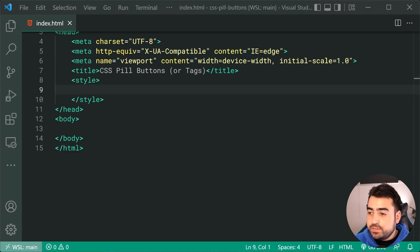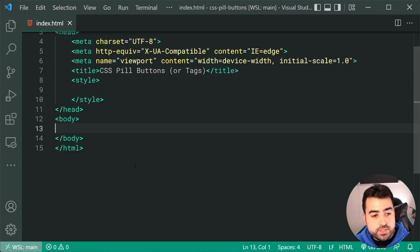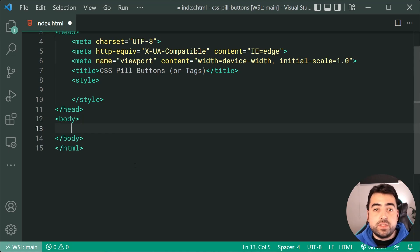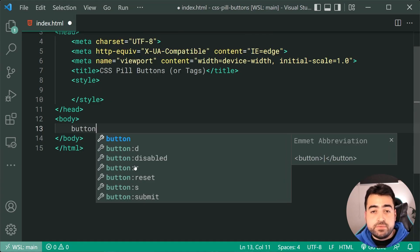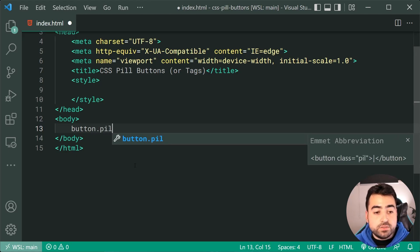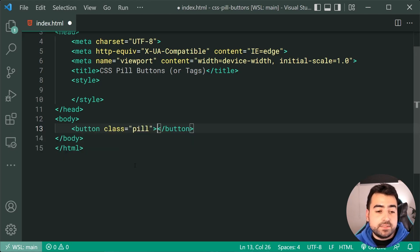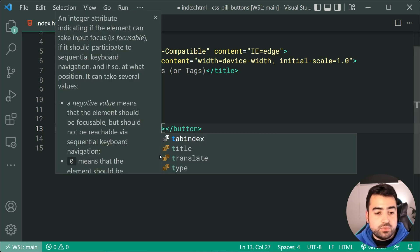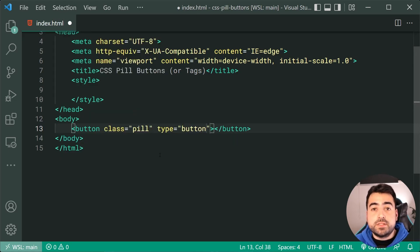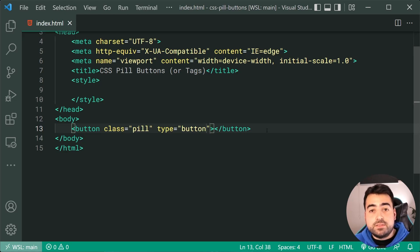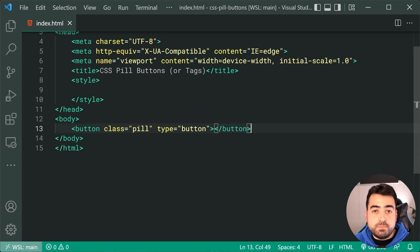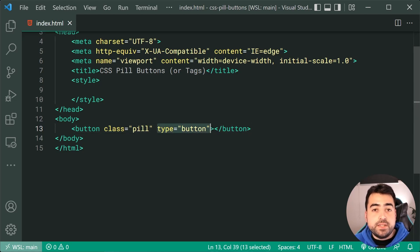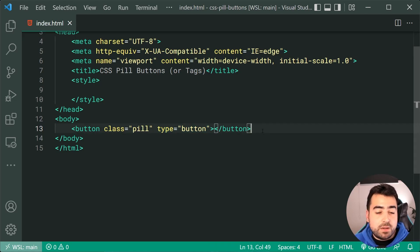So the first step is going to be to head inside the HTML and of course create one of those buttons. So we're going to be using a standard button tag for this right here and also give it a class of pill. Okay, now it's important to include a type of button right here because if this button happens to be inside an existing HTML form and the user clicks on this button without the type of button, it's going to actually submit the form. So make sure you have that type of button right there.